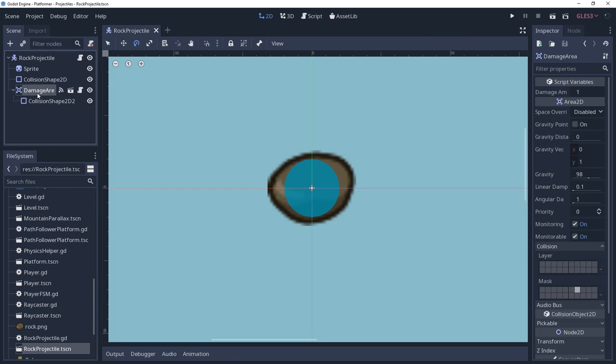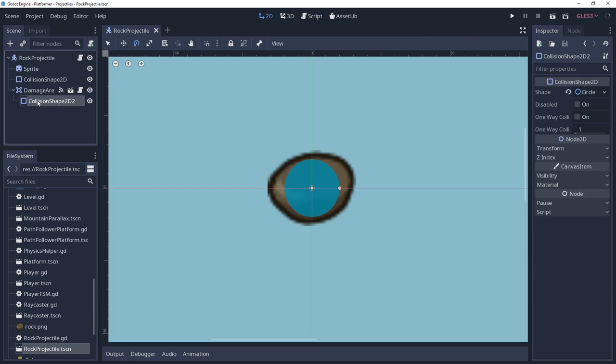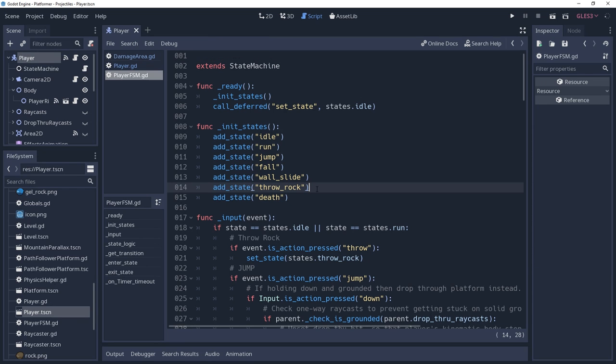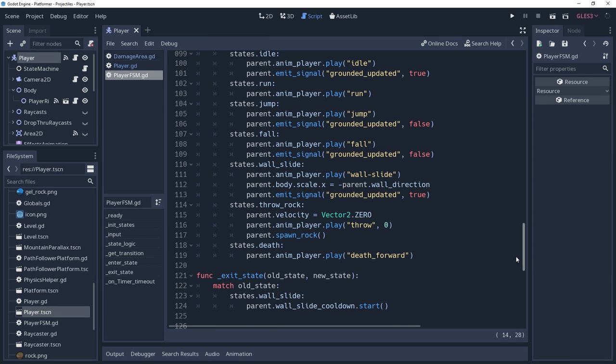Add the damaged area to the projectile and then give it a shape. To actually throw the rock, you just need to spawn the projectile and play the throw animation, which will handle launching the item.